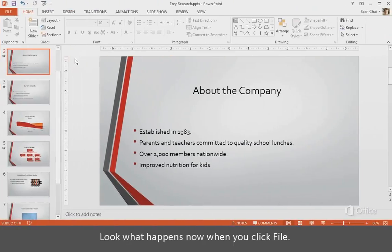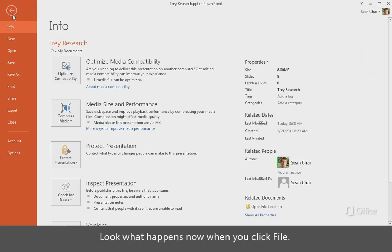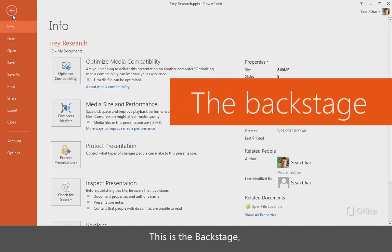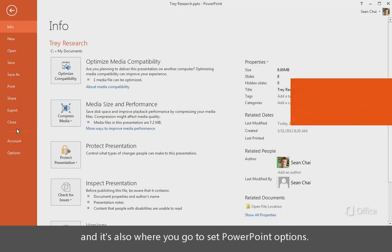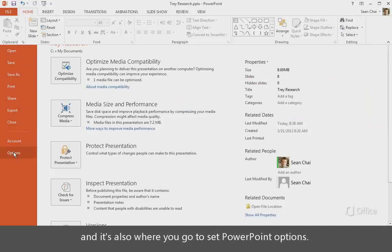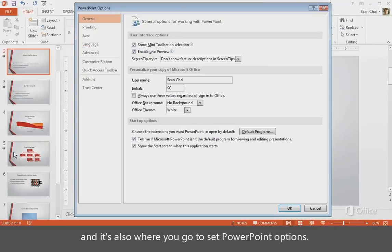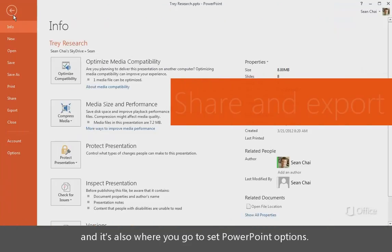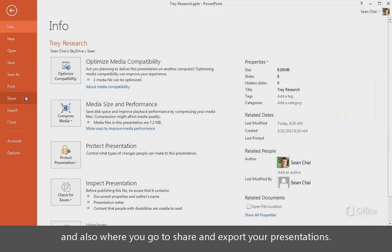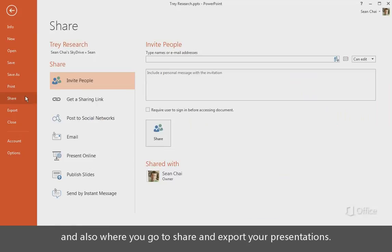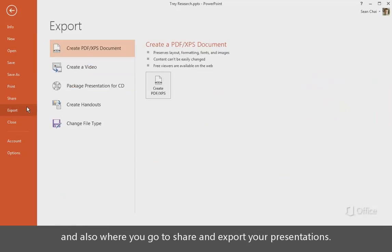Look what happens now when you click File. This is the Backstage, where you go to manage your presentation. And it's also where you go to set PowerPoint options. The Backstage is also where you go to save and open files, and also where you go to share and export your presentations.